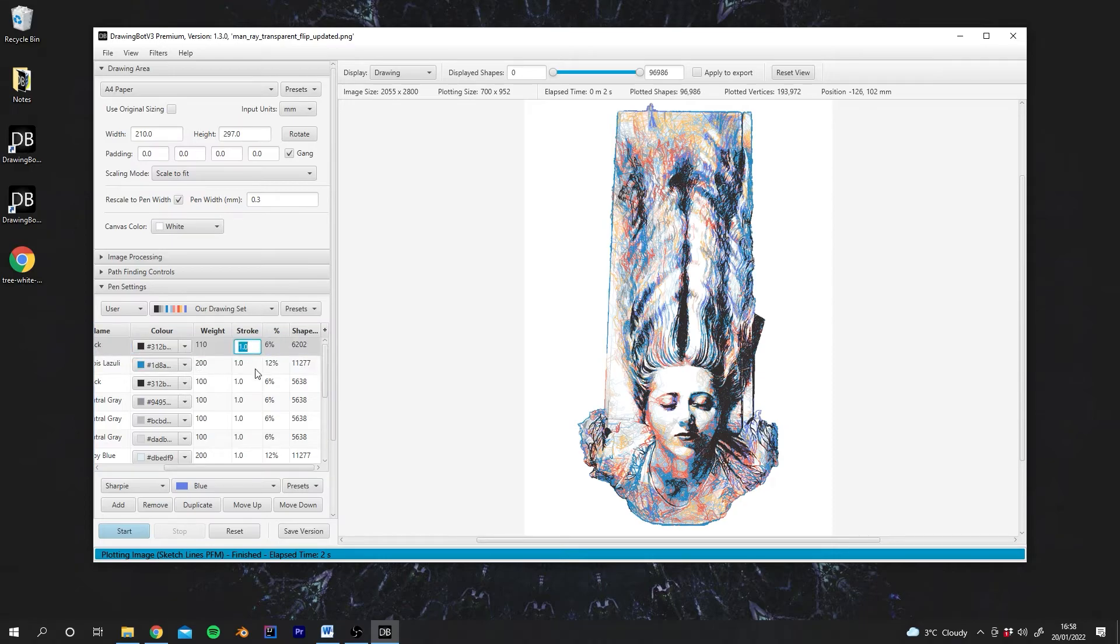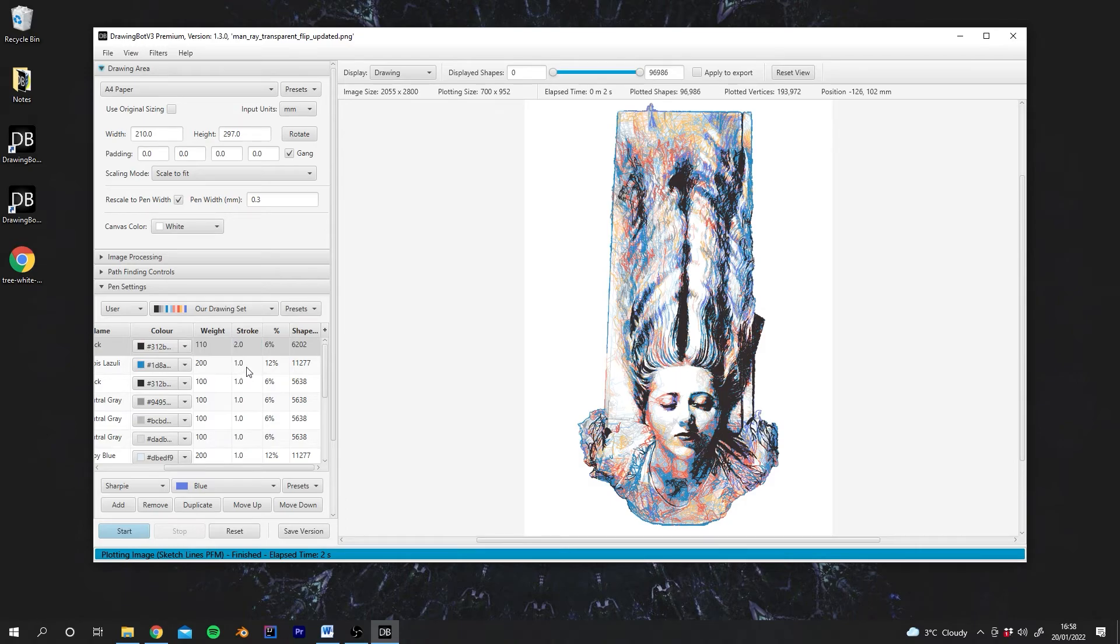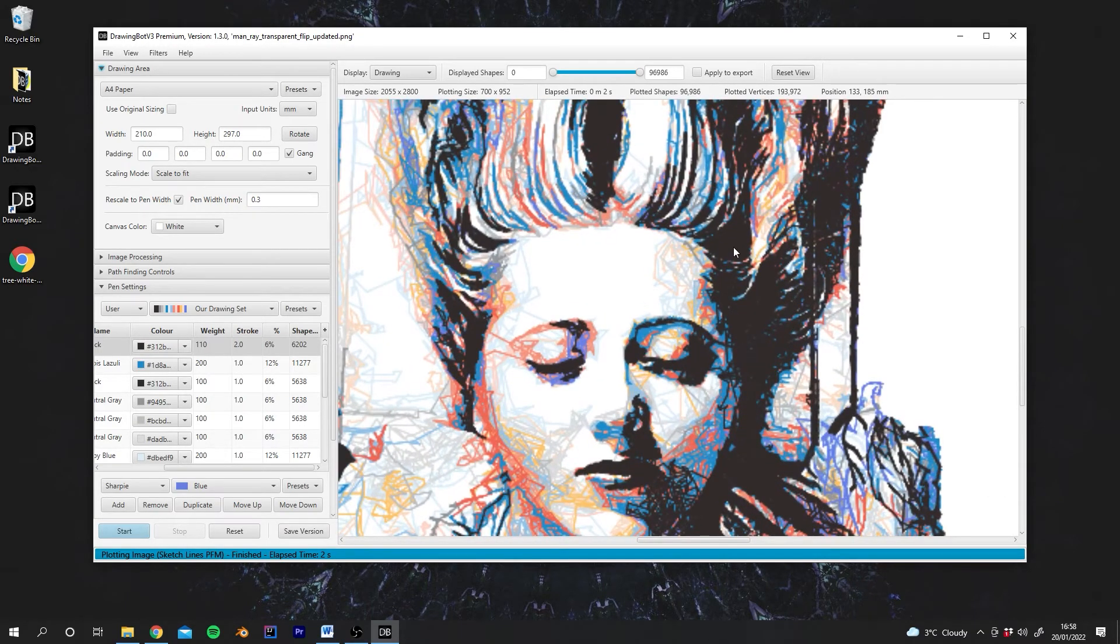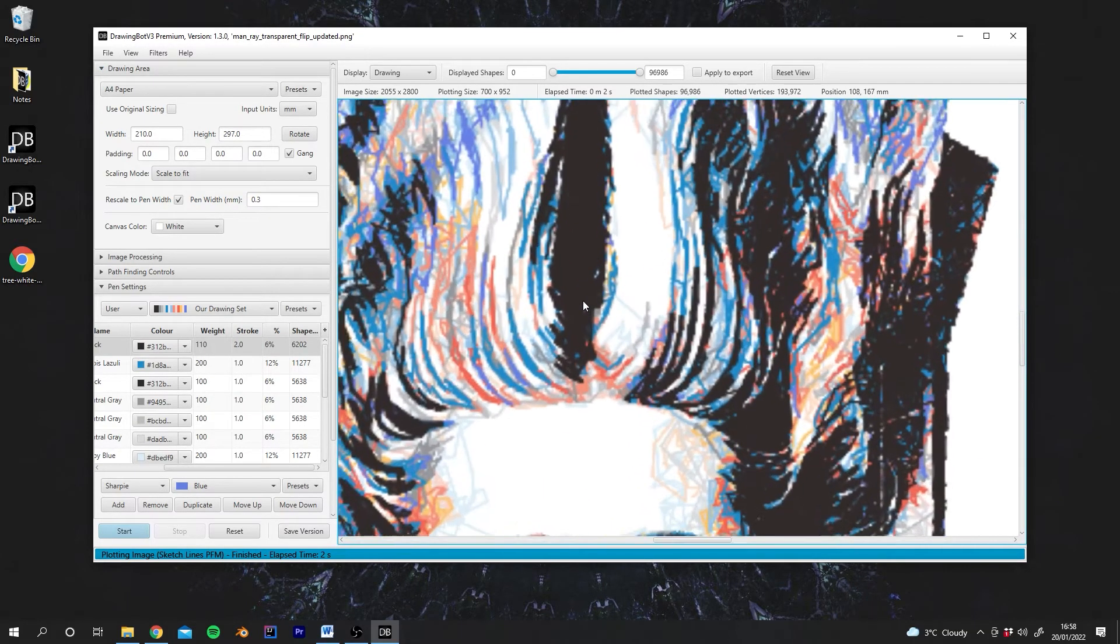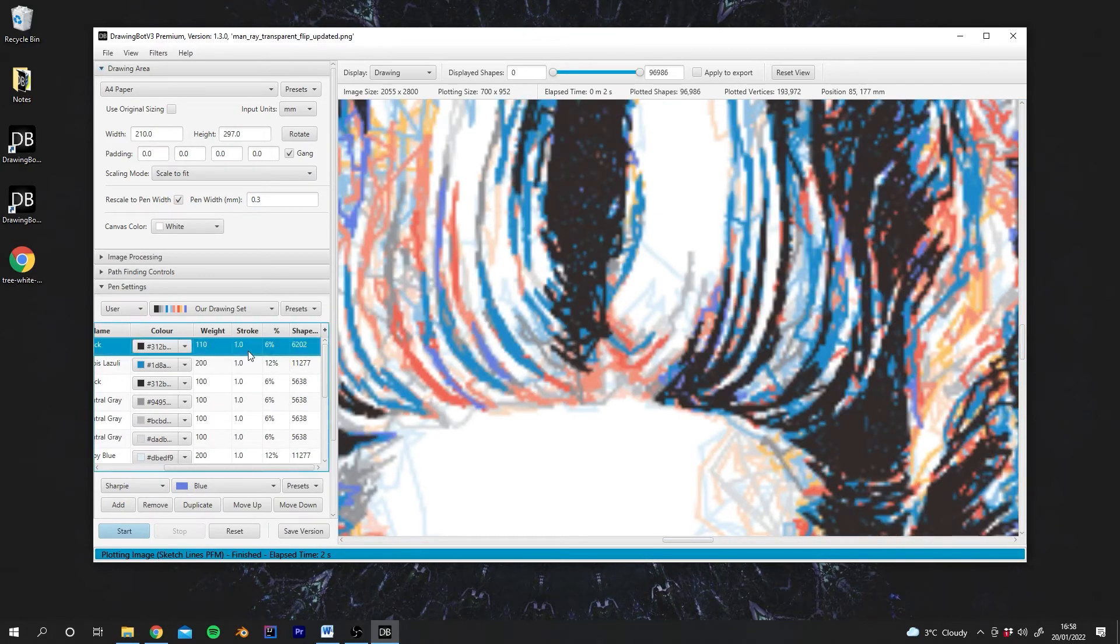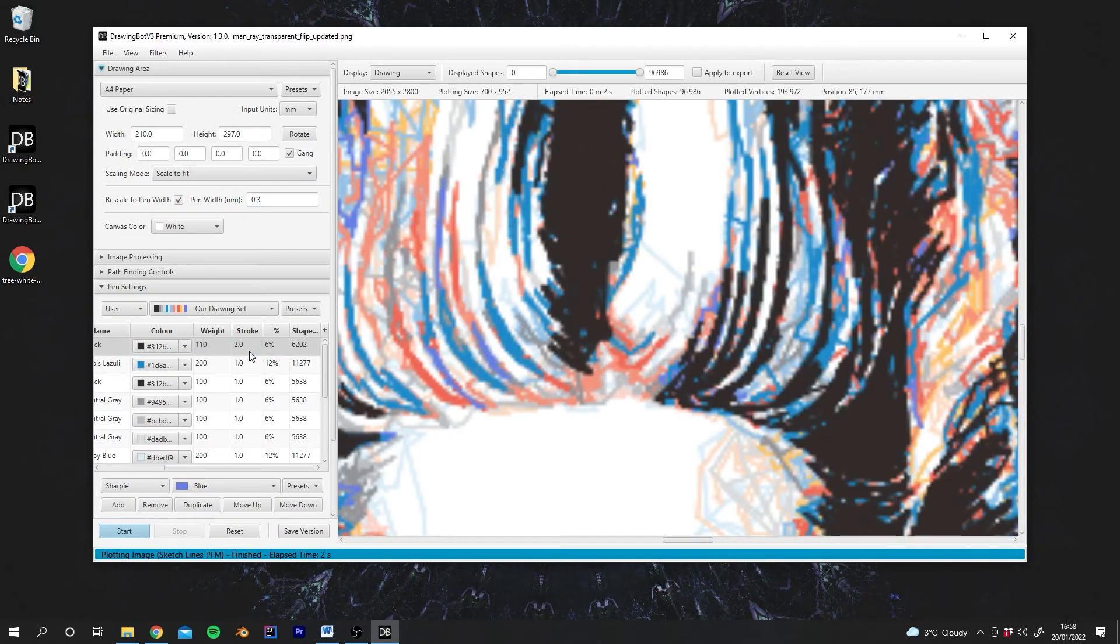If we had a 0.6mm pen as well, we would change the stroke size to 2. It's hard to see here, but it is drawing the darker lines with a thicker pen now. If I disable that, you can see the very slight difference there. We can also reduce it.